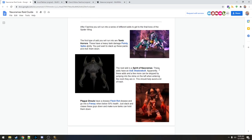Spirits of Naxxramas. They have an AOE shadow bolt. Apparently these adds and a few more can be skipped by jumping into the slime on the left when entering the room that they're in. This should help avoid a lot of trash. We're gonna check that out for sure.